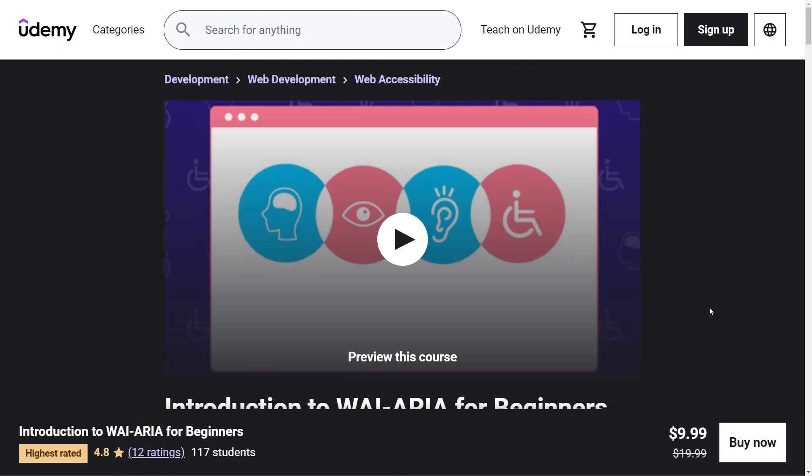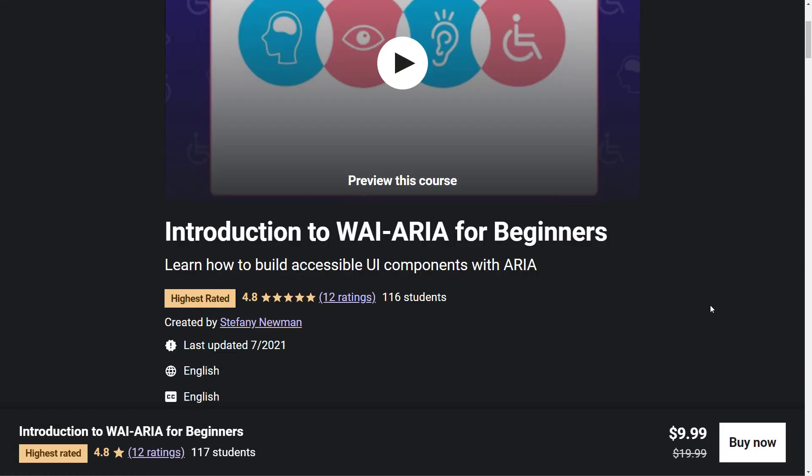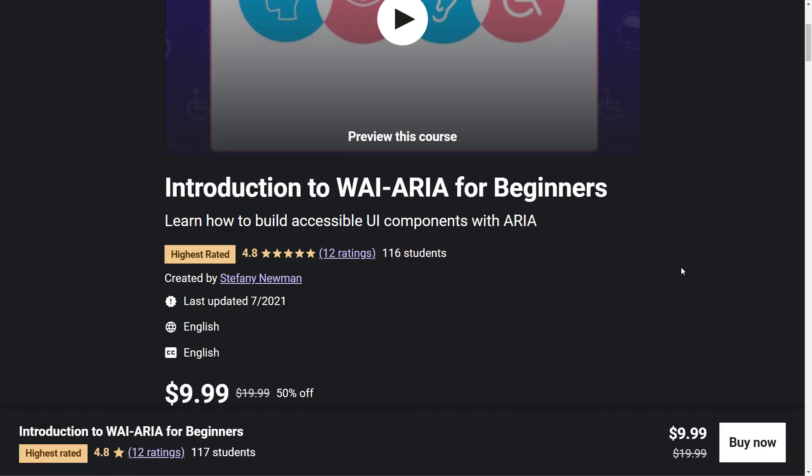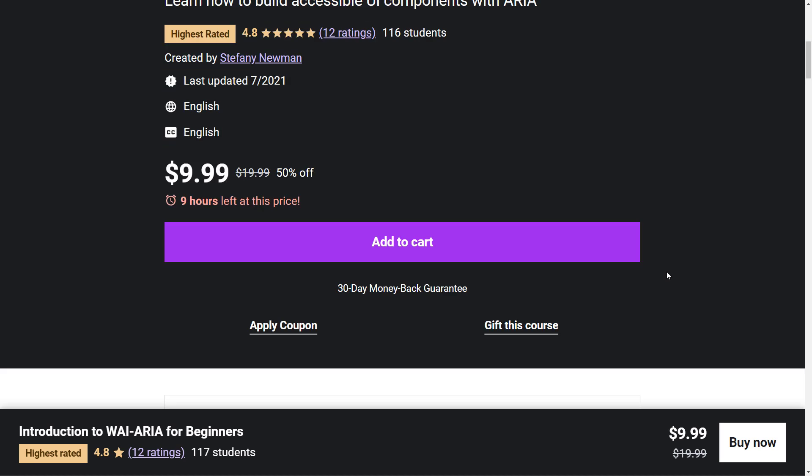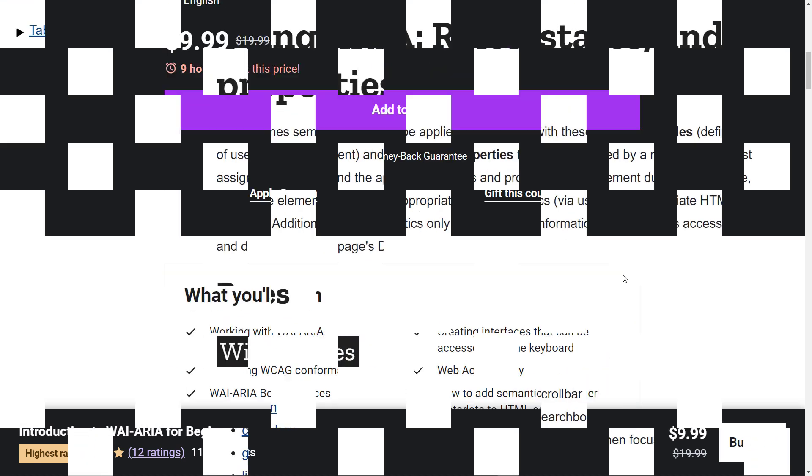This lecture is part of the ARIA course I have on Udemy available for purchase. It is the highest rated course in the accessibility section on Udemy with 4.8 stars and over 100 students. Feel free to enroll and ask me any questions that you have.